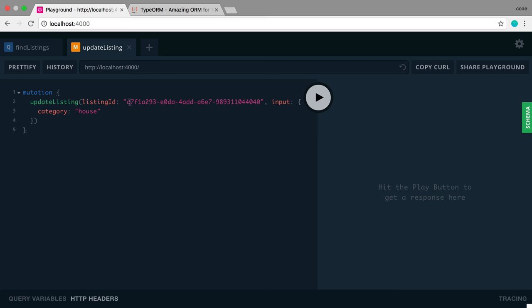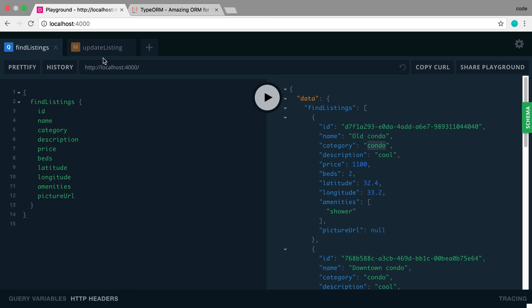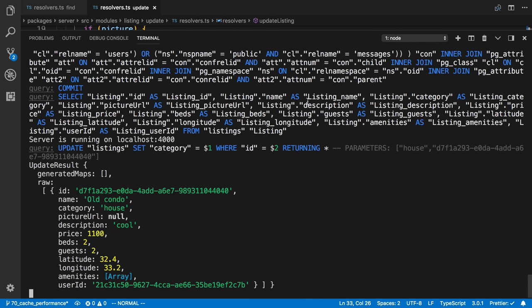So this listing ID that I'm updating right here is the old condo. So right now it has a category of condo, and I am giving it a new category house. So go ahead and run that. And we can see what we get returned here is an object.